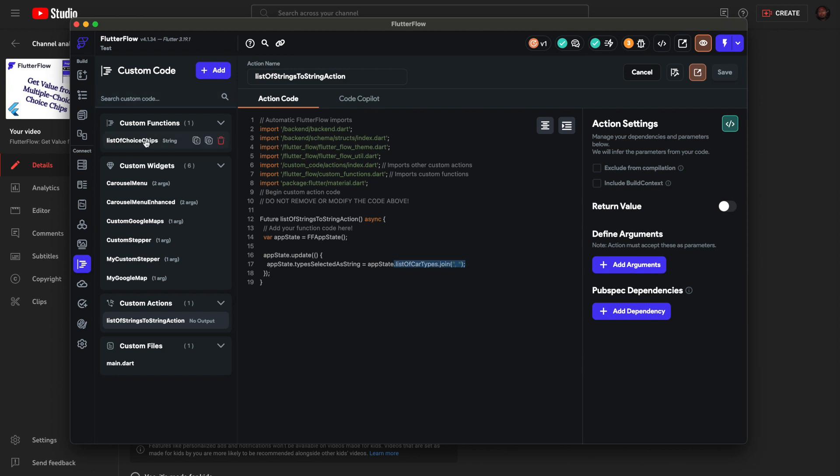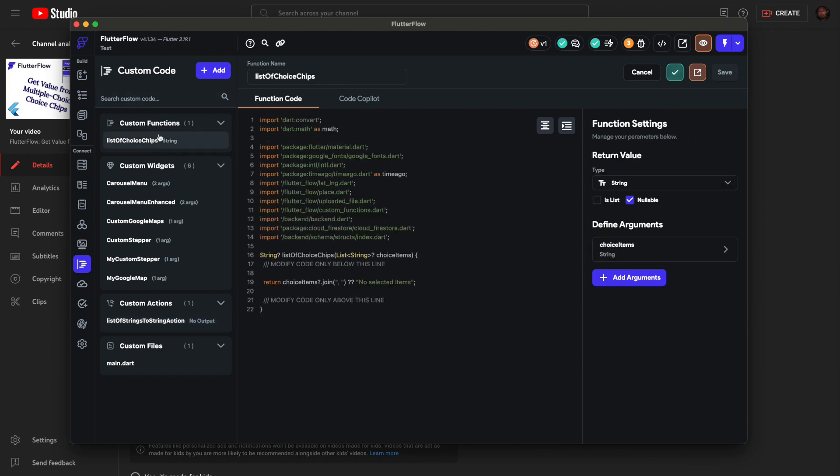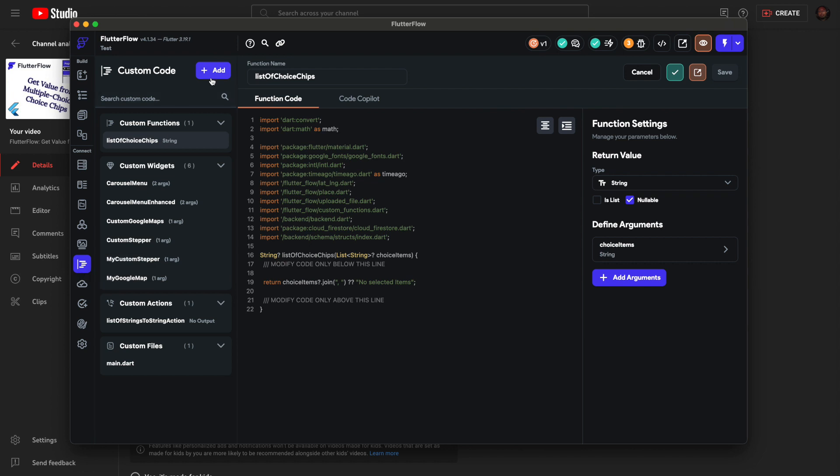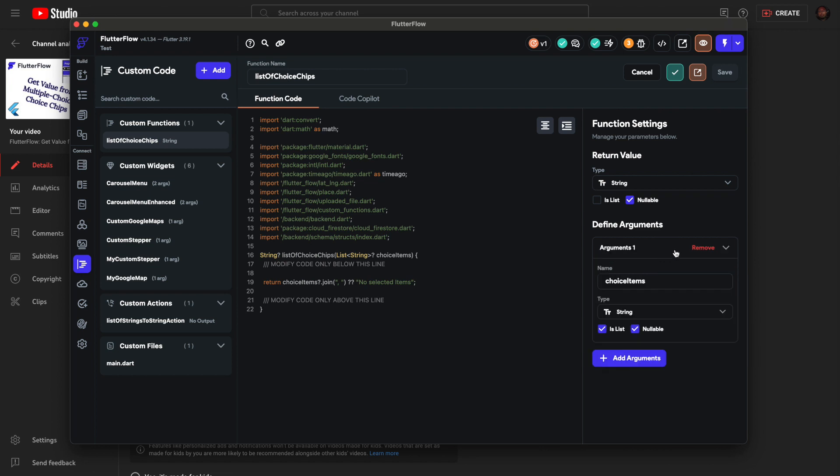You have to go to the Custom Code tab. Add Function, and you can name it whatever. I just did 'list of choice chips.' Return value, make it a string. Make an argument of choice items and make it a list of strings.